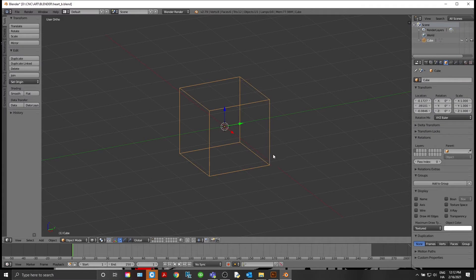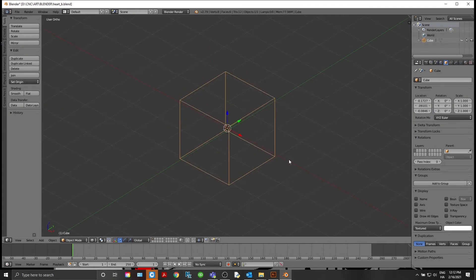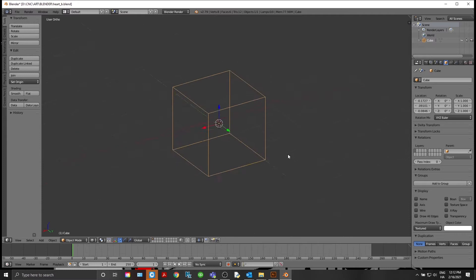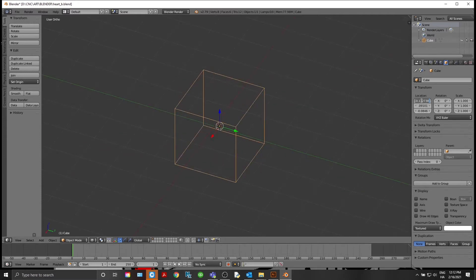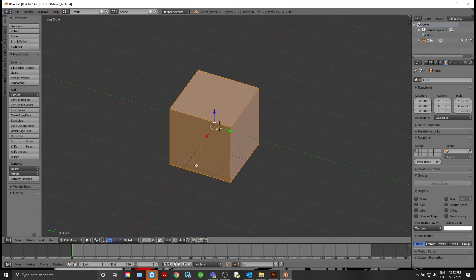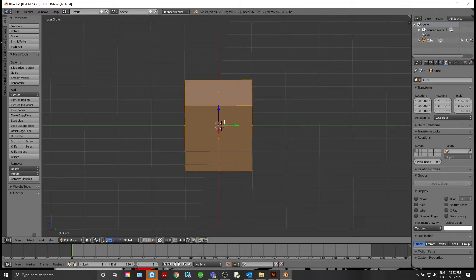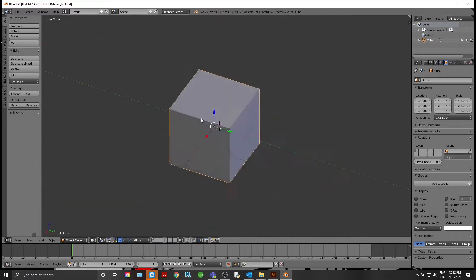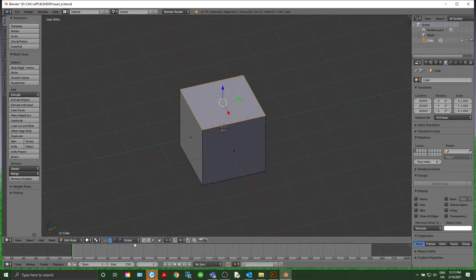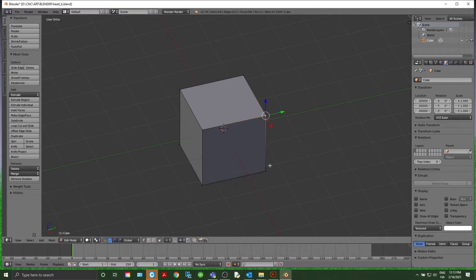Hit Shift+A — that'll bring up your Add menu. You can add mesh, curves, surface, metaballs, text, whatever. But today we're making a heart. Make sure it's at zero, zero, zero. Hit Tab — that's our solid block. Hit Tab again and now we can pick surfaces, faces, lines, and vertices.